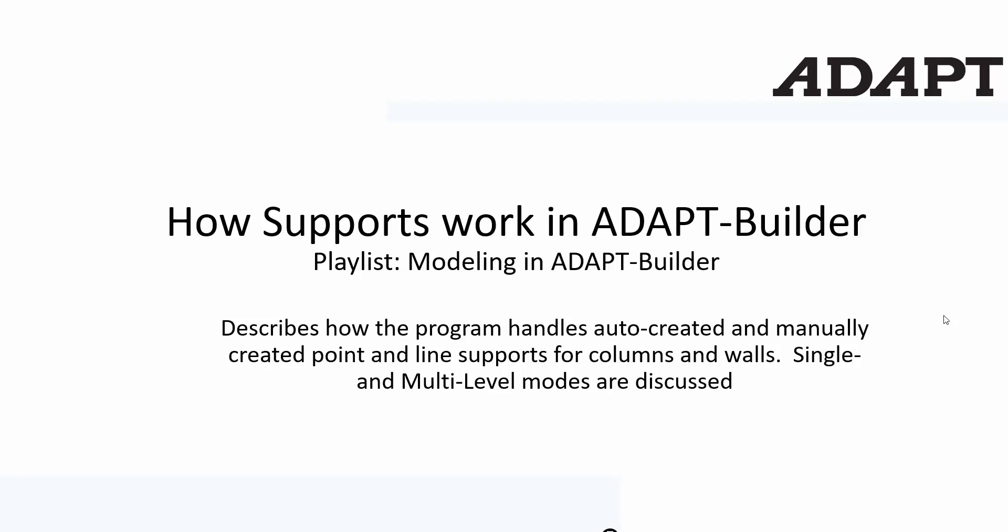In this video tutorial we're going to show how supports work in Adapt Builder. These might be point or line supports that are either automatically or manually created by the user, and mainly to support columns and walls.